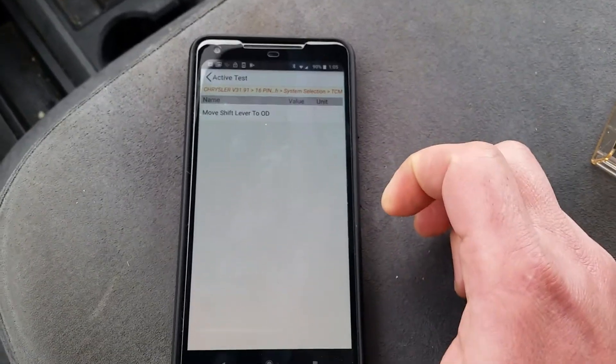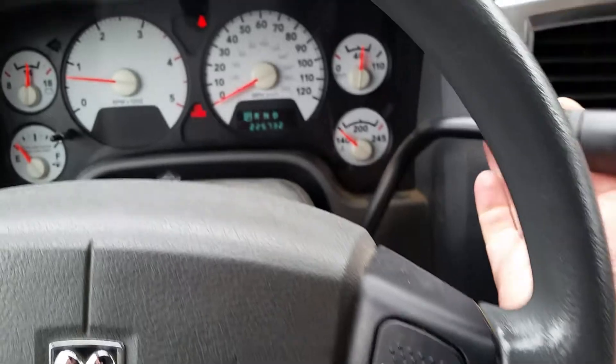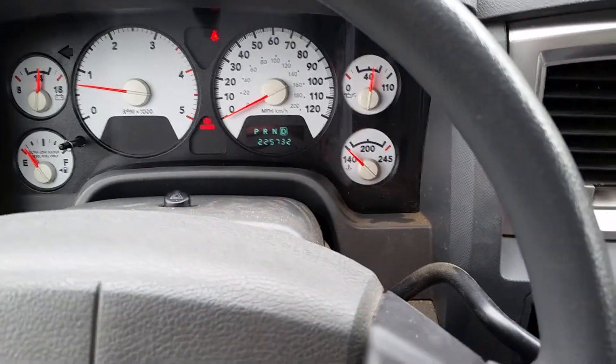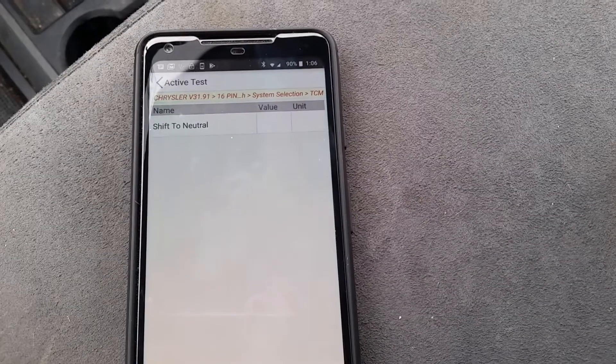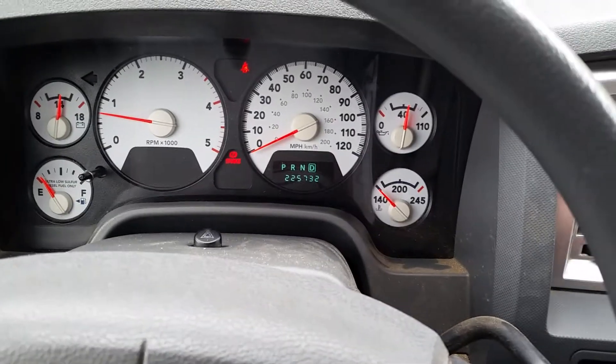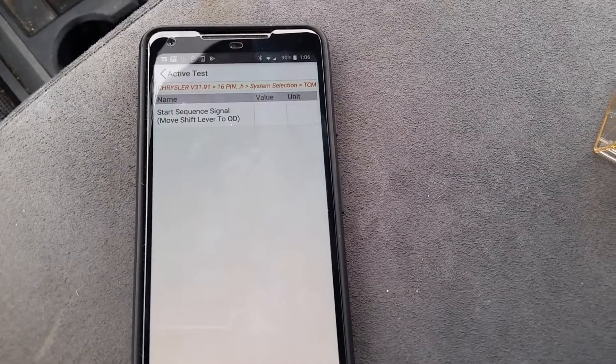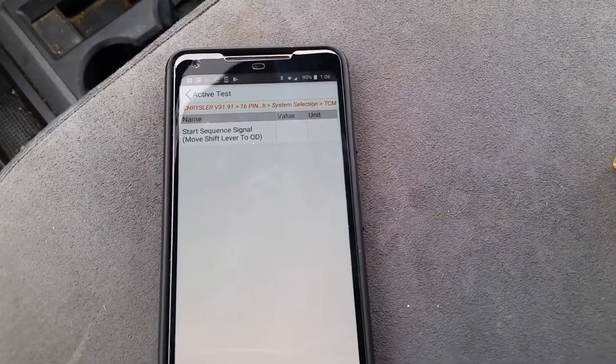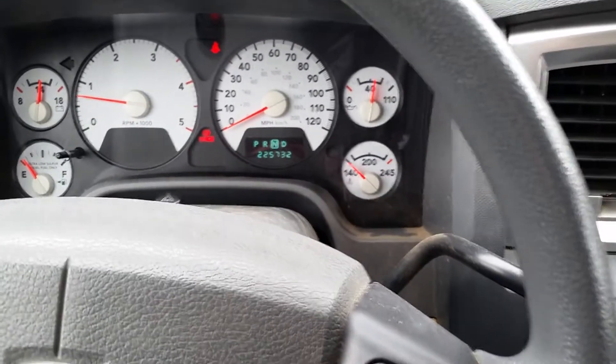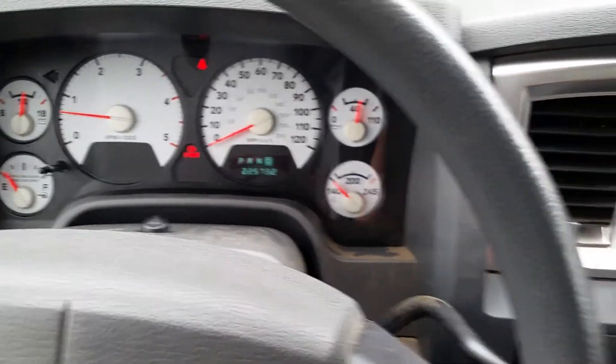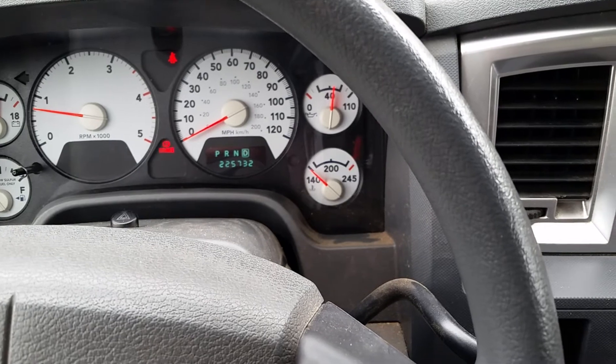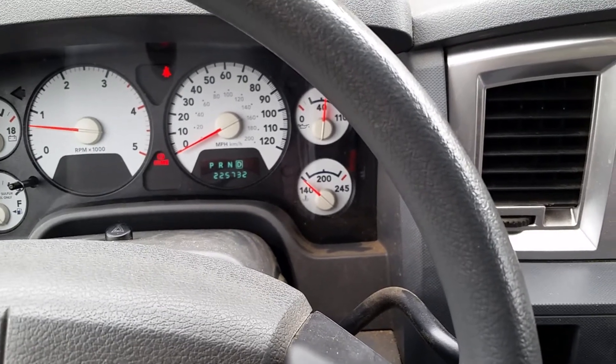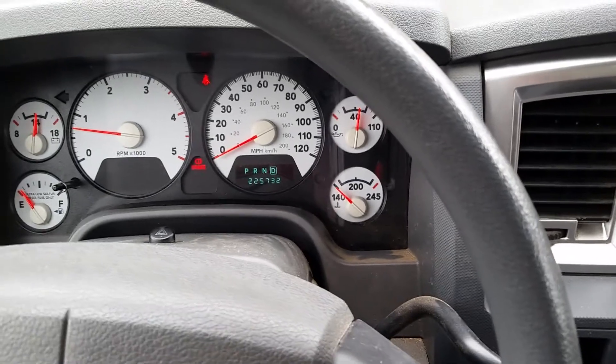So we're going to move the shift lever into overdrive. Actually, your foot has to be on the brake too. We'll move the shift lever into overdrive. And now the phone is saying shift back to neutral. Okay, and it said for a brief second before I could get to it, quick learn procedure in progress. So to start sequence, move back to overdrive. And when this happens, you can feel various clutches applying and releasing.